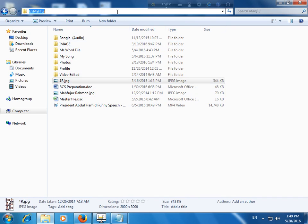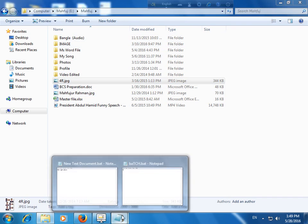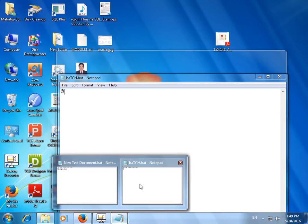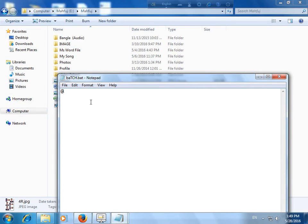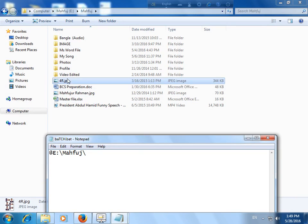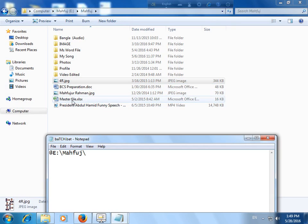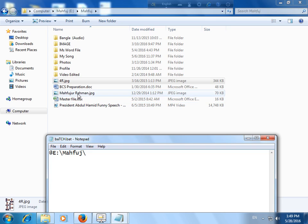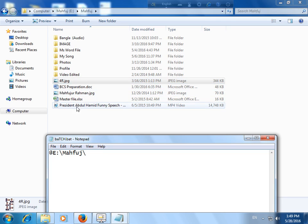And paste here, and now backslash again, and now the image name 4r.jpg. Or any kind of file—master file .xlx—if you would like to open the master file by clicking this batch file, you can also open this. For this demo tutorial, I just write down 4r.jpg.